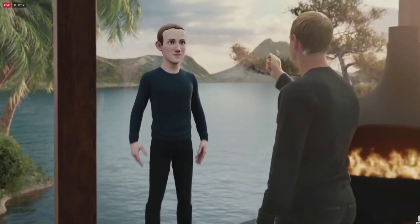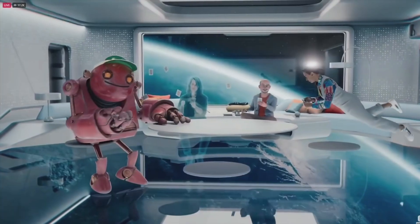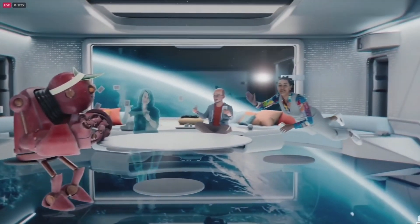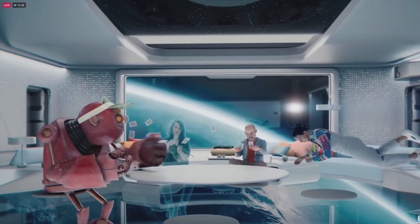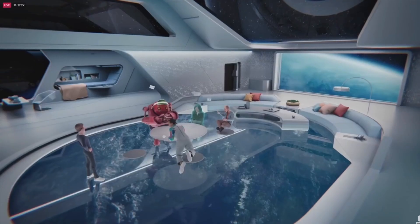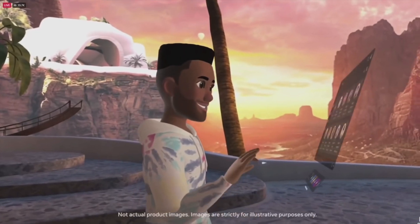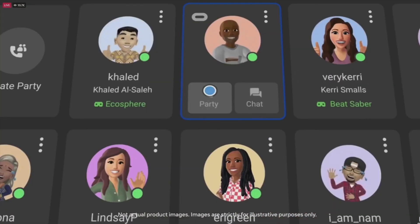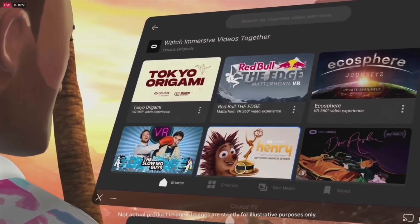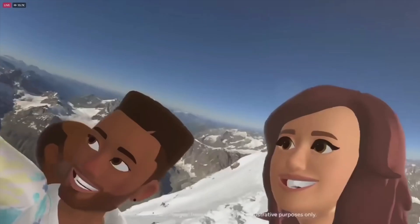Meta CEO Mark Zuckerberg envisions this model will unlock interactions between users from around the globe in the metaverse — he's betting big on this digital frontier. SeamlessM4T isn't just another AI model; it's a revolution in communication. Picture real-time translations bridging countless cultural and linguistic gaps. It's not just about understanding each other — it's about bringing the world closer together.